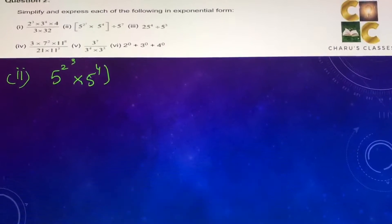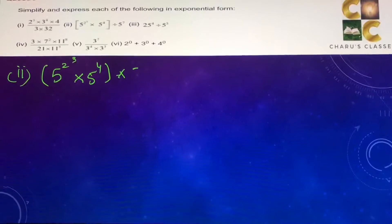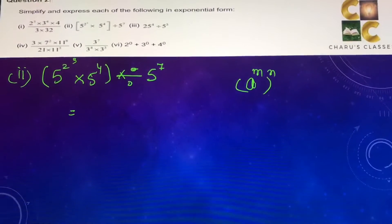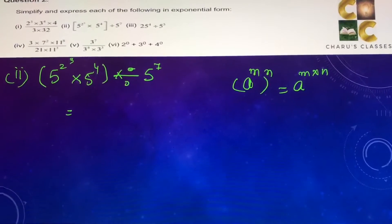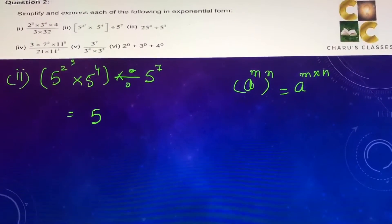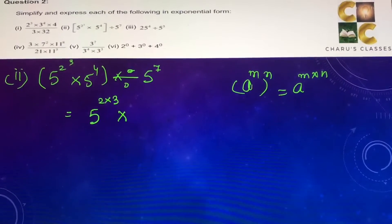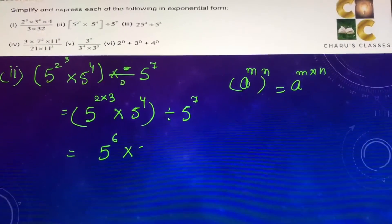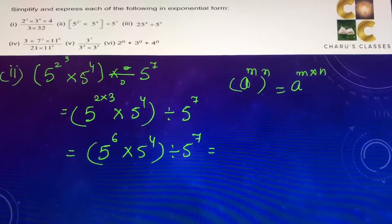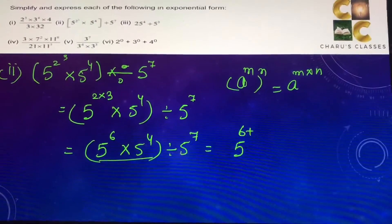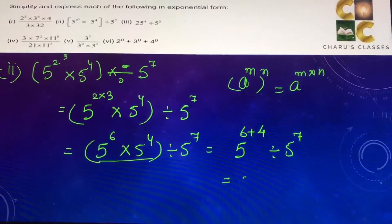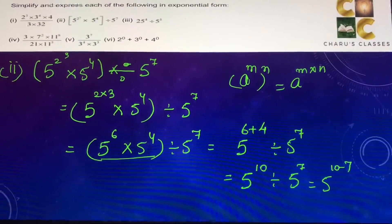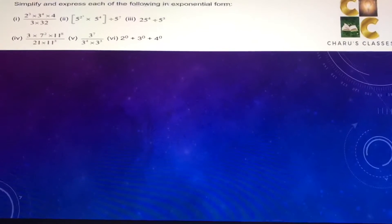Second part: phi to the power 2, whole to the power 3, into phi to the power 4, divided by phi to the power 7. Using the law a to the power m whole to the power n equals a to the power m times n, phi to the power 2 whole to the power 3 becomes phi to the power 6. Then phi to the power 6 into phi to the power 4 divided by phi to the power 7 equals phi to the power 10 divided by phi to the power 7, which is phi to the power 10 minus 7, or phi to the power 3.